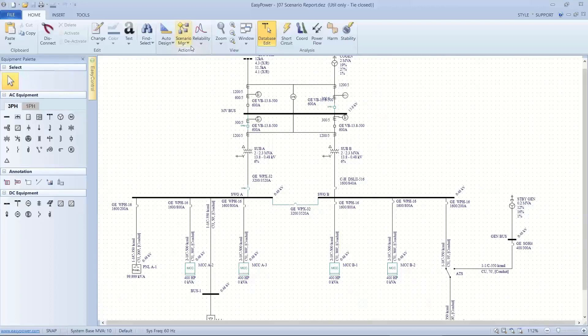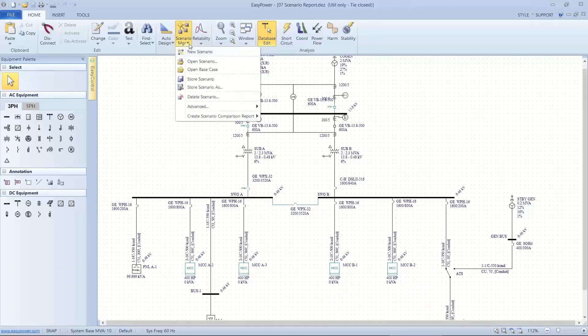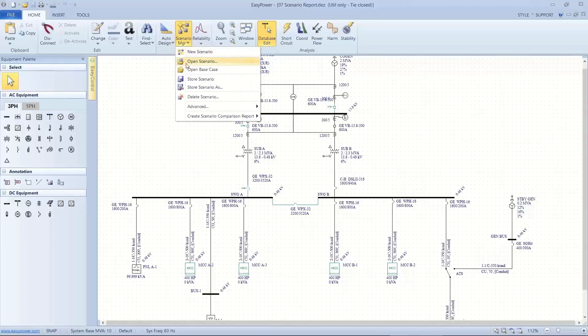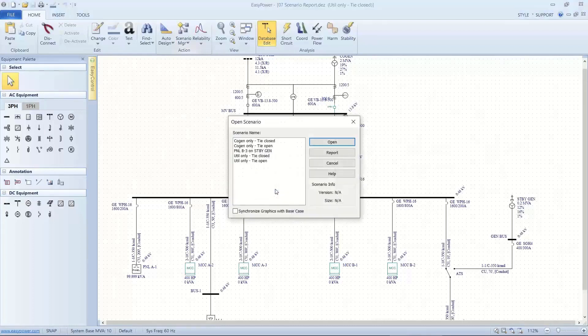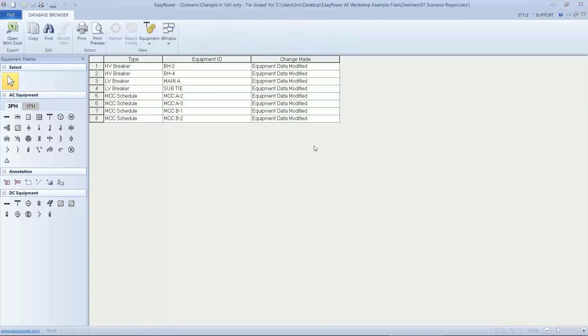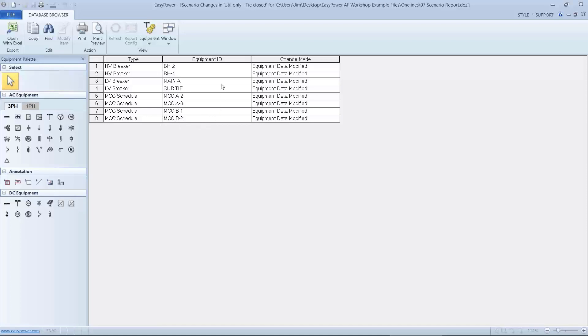Now if I want to see that same information in the tabular form, I can go to open scenario. I don't want to store it. I can pick out that same scenario or others and look at a report. And this will show me what has been changed or what is different on this particular scenario, different from the base case. And so again, it's not a bad idea to keep track of this, especially if you have a large number of scenarios.